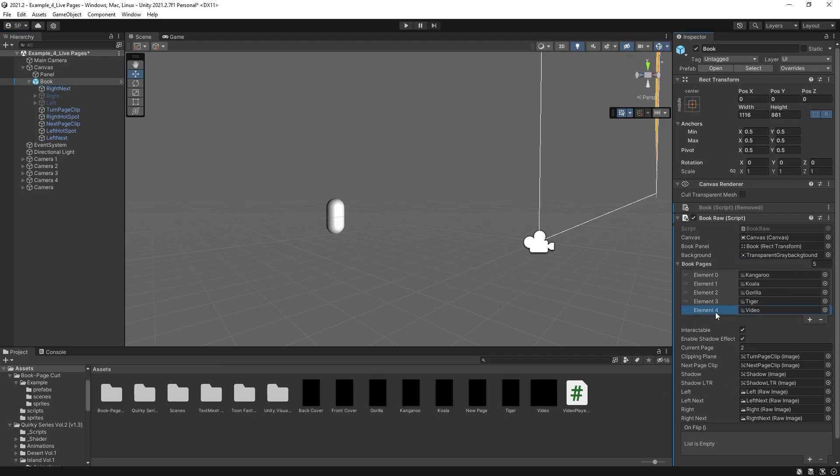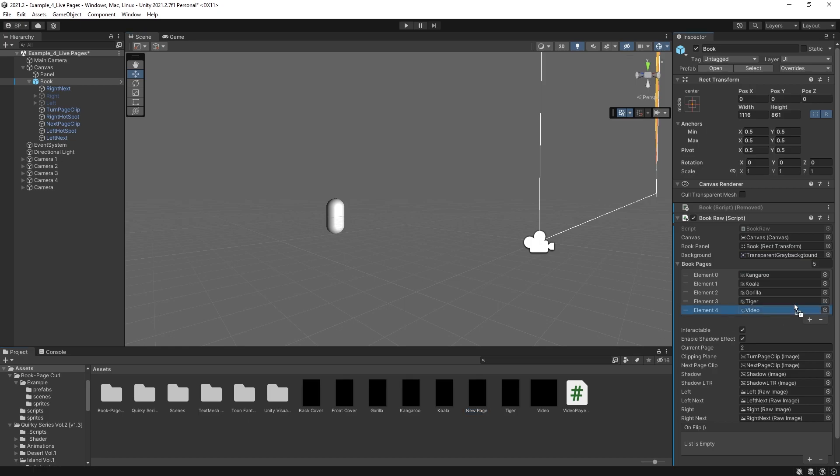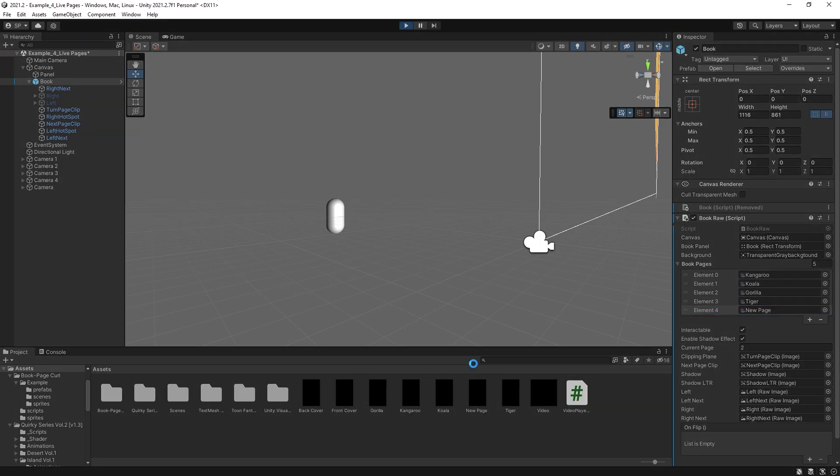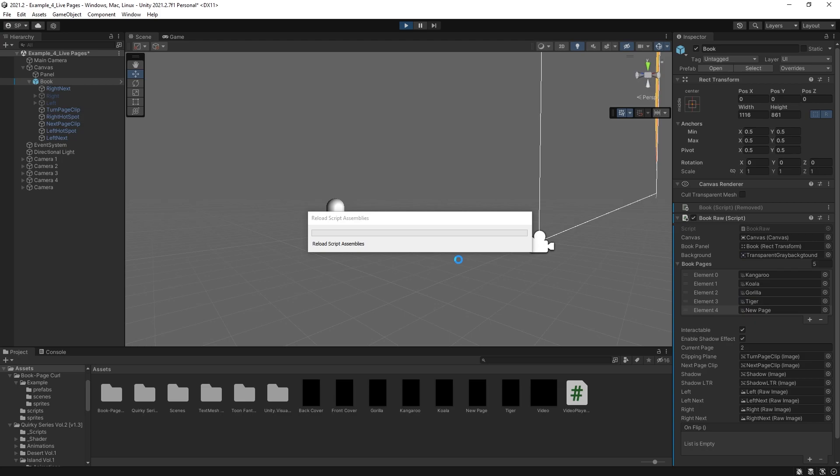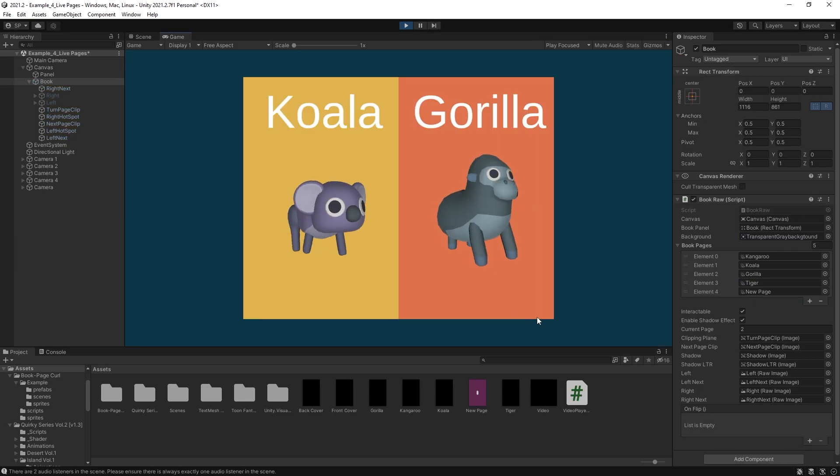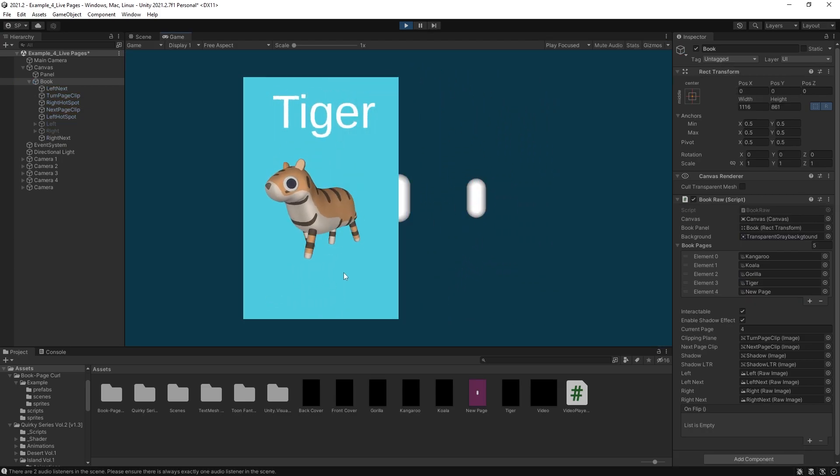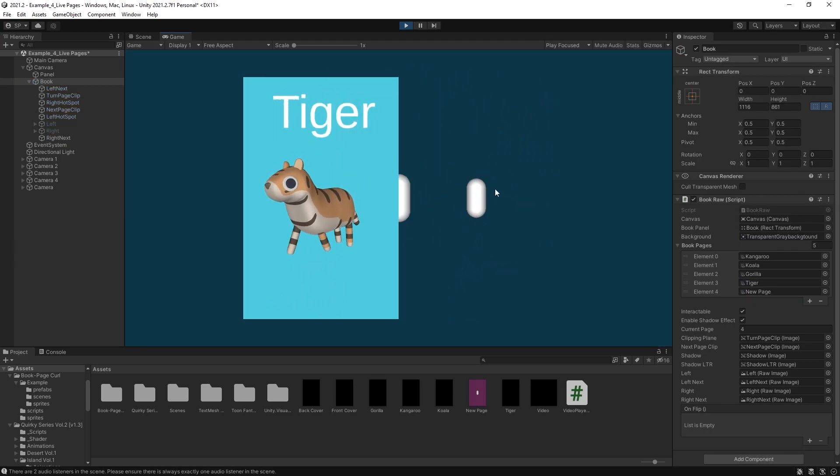And by the way, you can also add videos to this book as well, because the video player renders to a texture as well. So if you want to add some videos in your book, this method will work for that as well. So now let's add a new page instead of that video here. And let's test it out and see if we have that new page that we just created working in our book. So on the last page, we should see the new page.